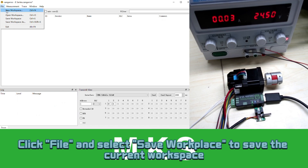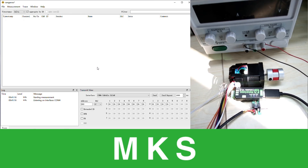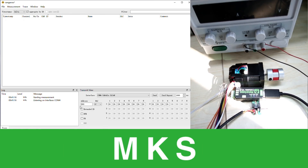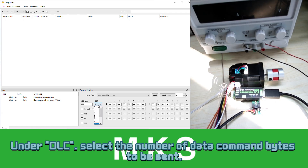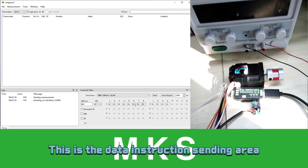Click File and select Save Workplace to save the current workspace. Enter the CAN ID under address. Under DLC, select the number of data command bytes to be sent. This is the data instruction sending area.